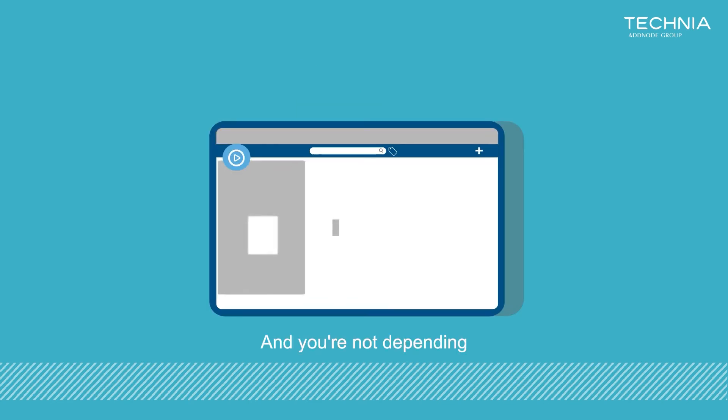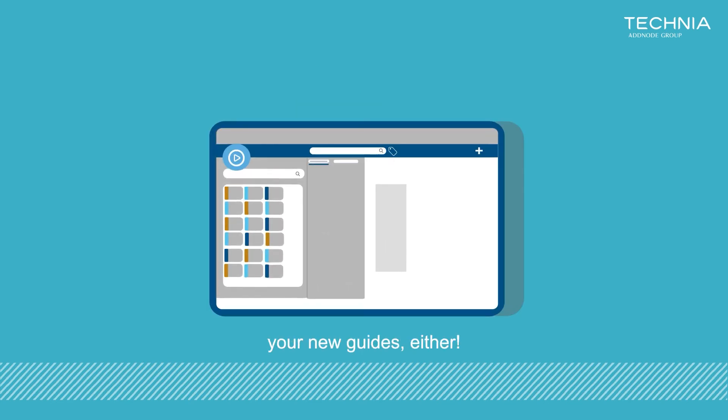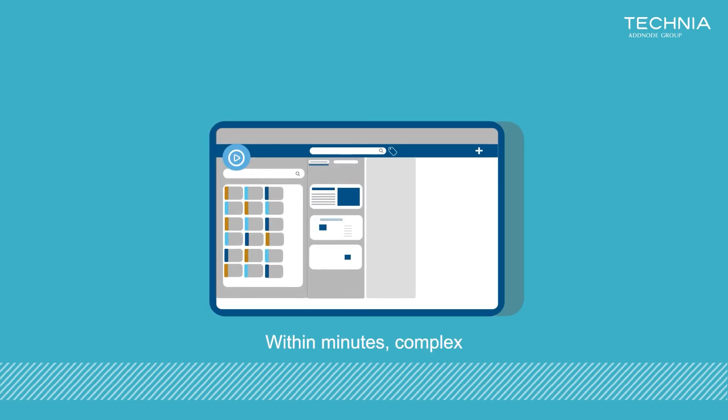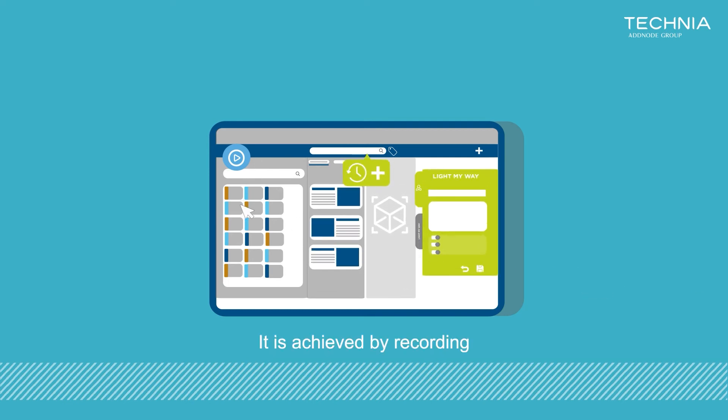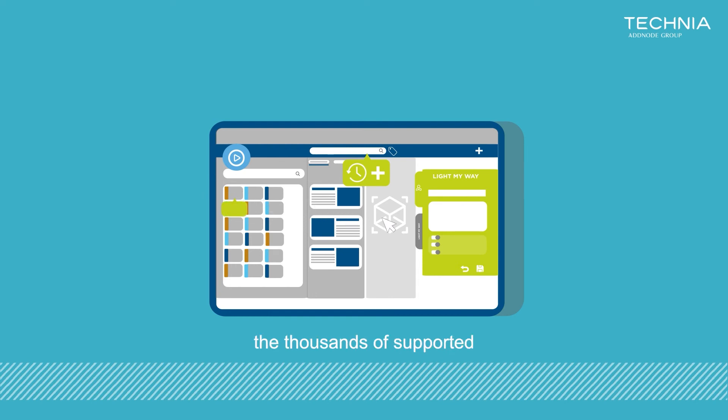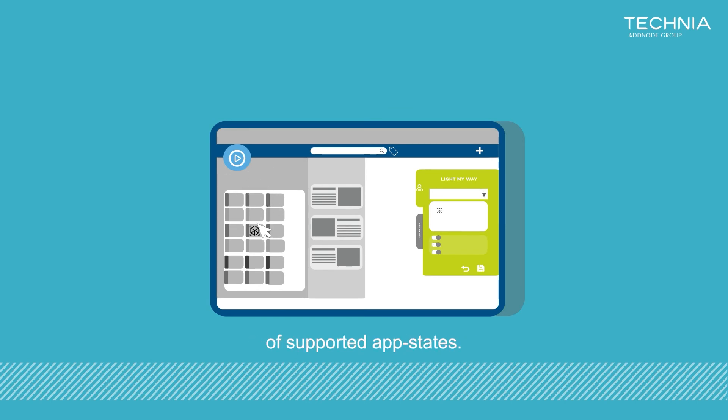And you are not depending on deployment cycles for your new guides either. Within minutes, complex processes are made easy. It is achieved by recording instructions to any of the 1,000 supported targets and controlling when to show it by 100 supported app states.